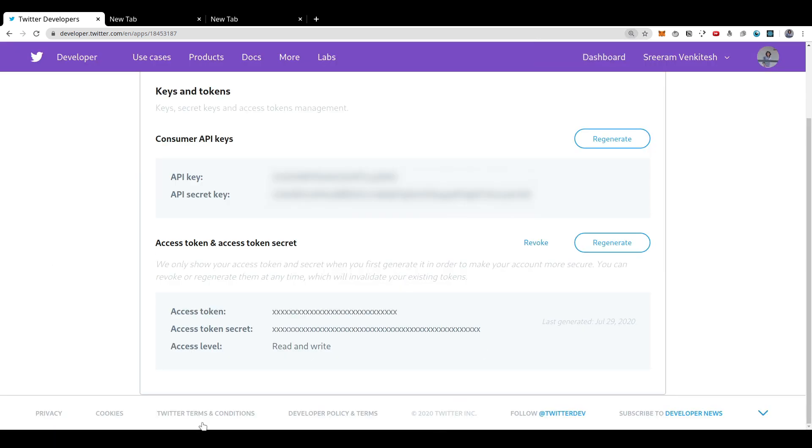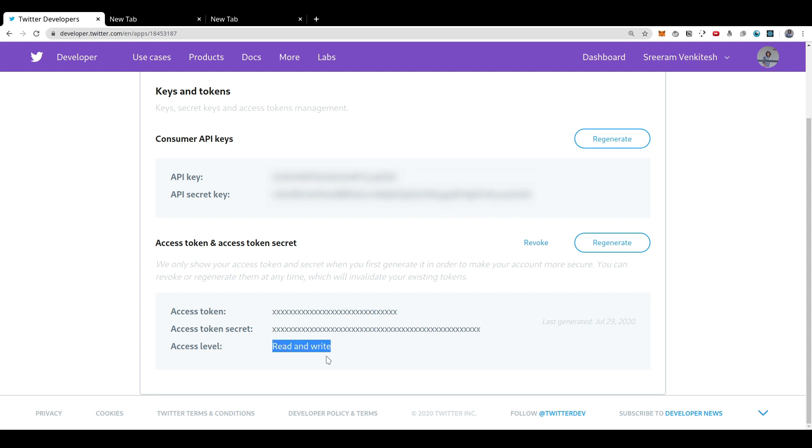Now that I have copied down the access token and secret, I'll close that. And you can see from the app dashboard that the access level of this token is read and write. So you can use this to auth into our account and read information such as our profile settings, our tweets and so on. And you can also use this to write into your profile such as update your settings or post a new tweet and so on.